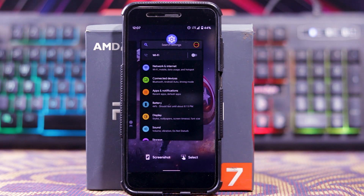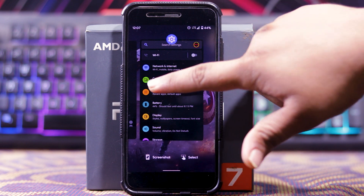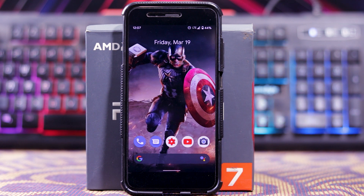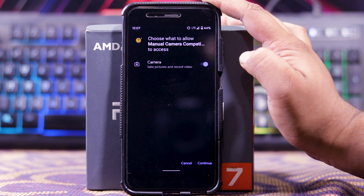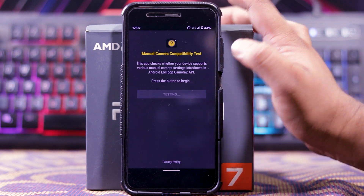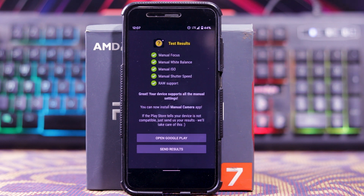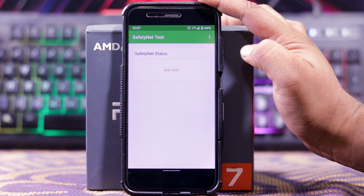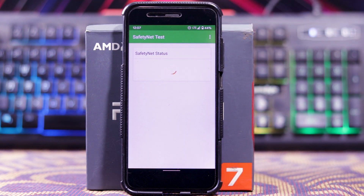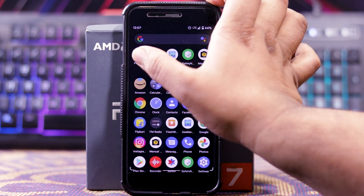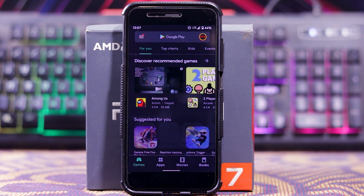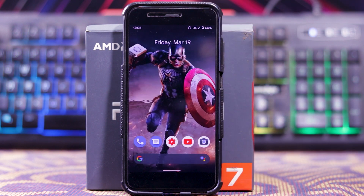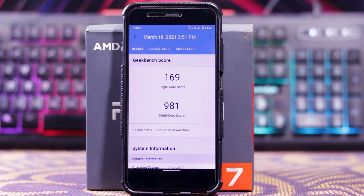Now let's see if the camera app is enabled. As you can see, the camera app is enabled. Now let's check the safety net — the safety net is passed. In the Play Store, let's see if the device is certified. As you can see, the device is certified. Now let's check the Geekbench score. The single core score is 169 and the multi core score is 981.